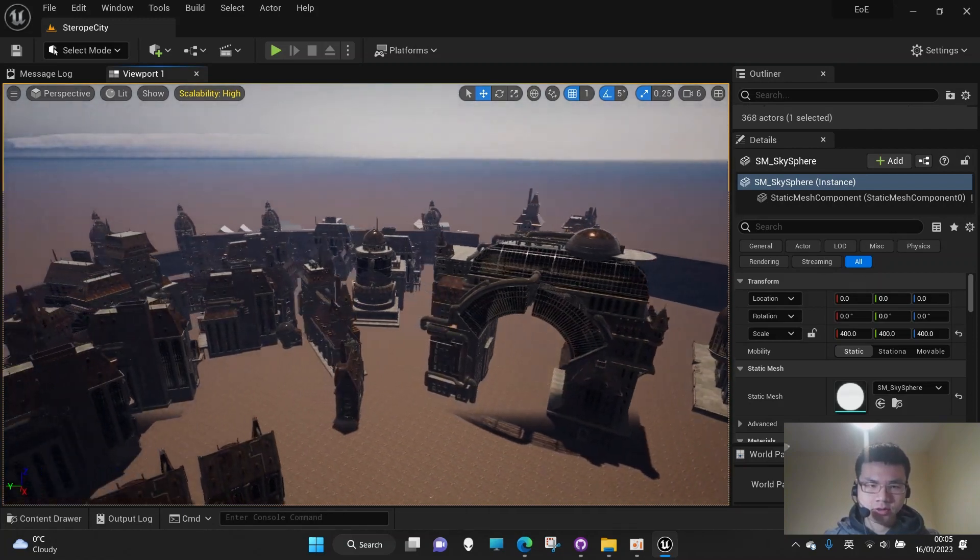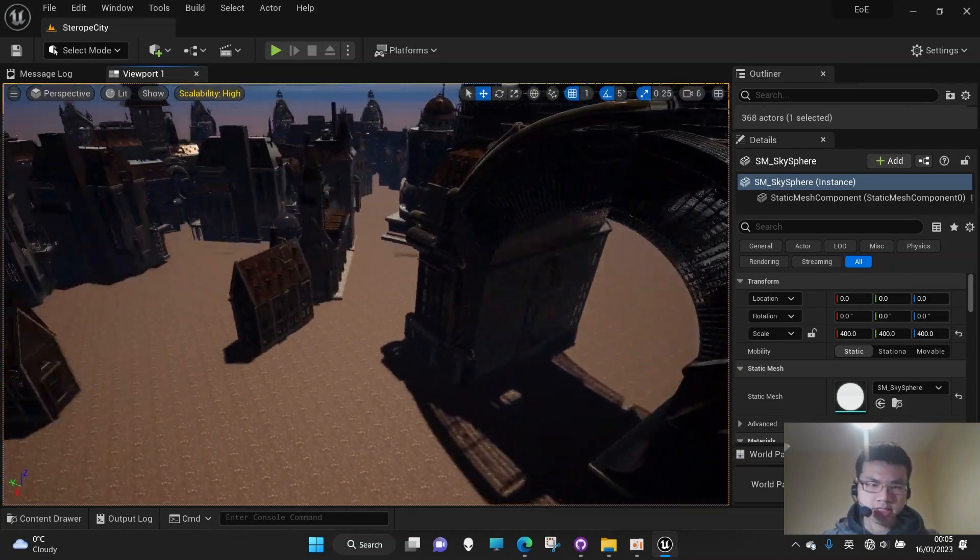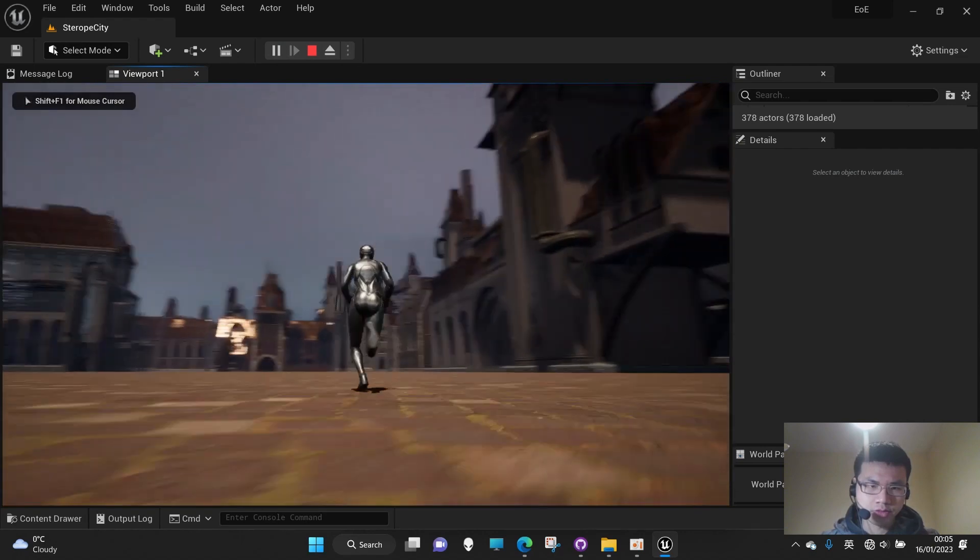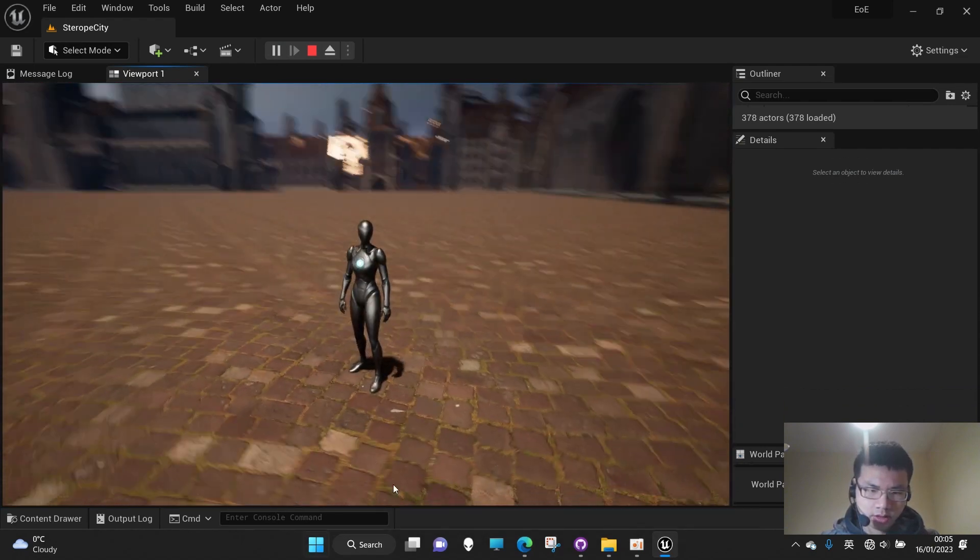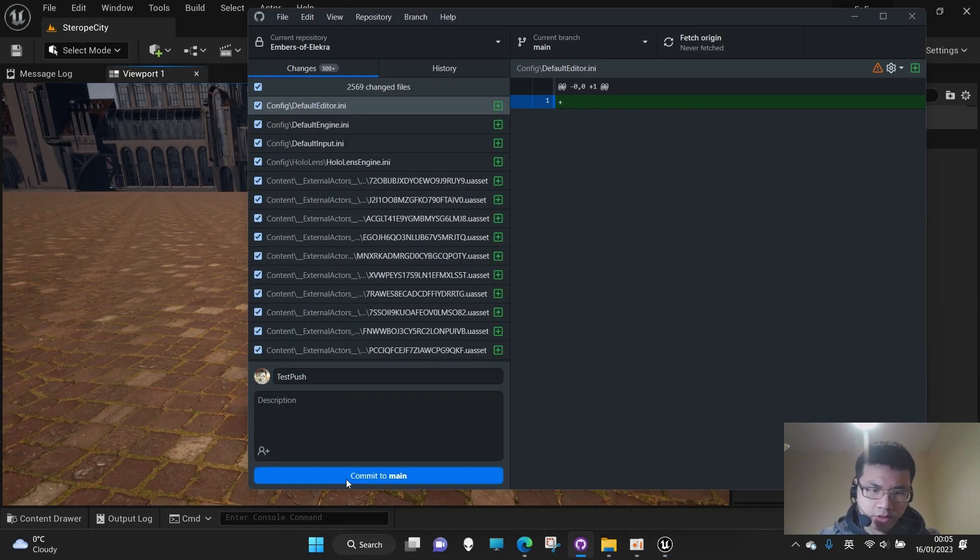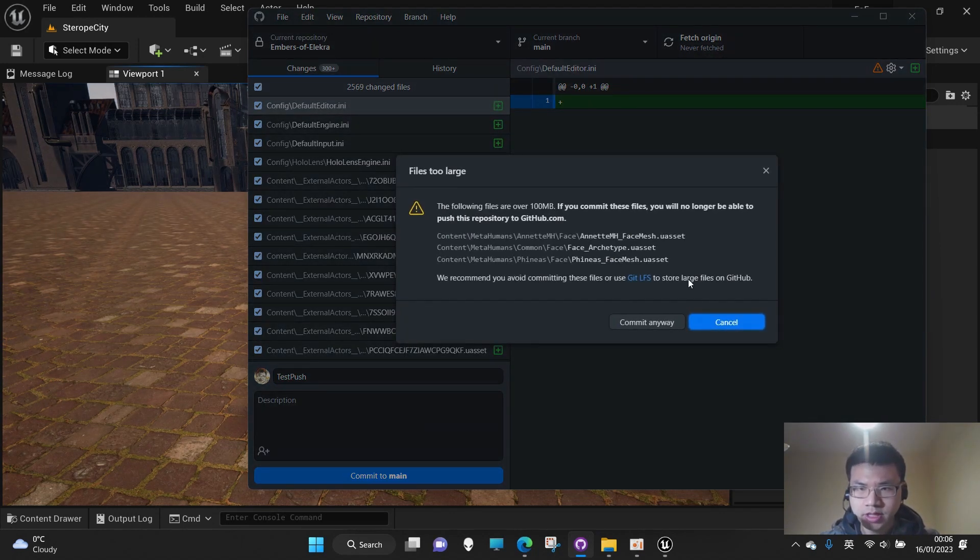I have created a partially completed project and now I want to push it to GitHub through Git Desktop. But the problem is that because some files are more than 100 MB, it's not able to push it.